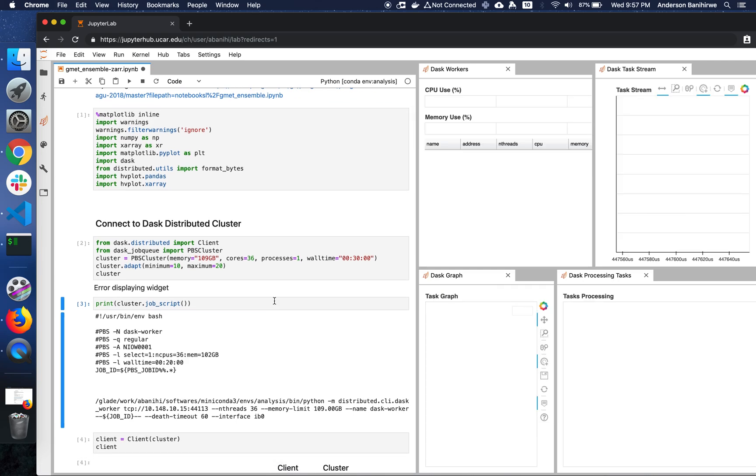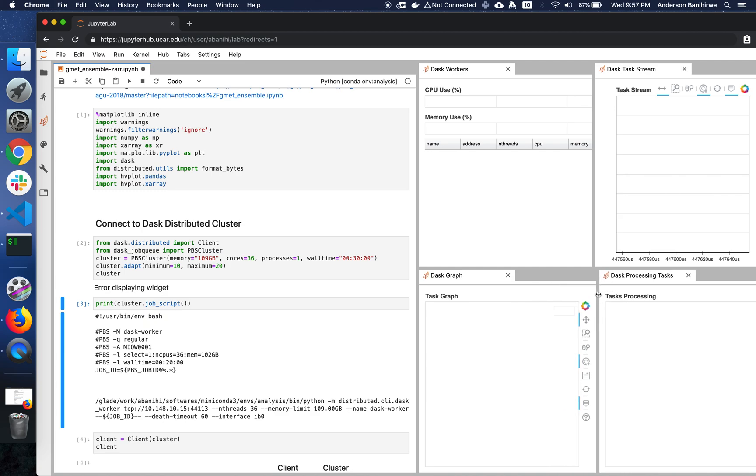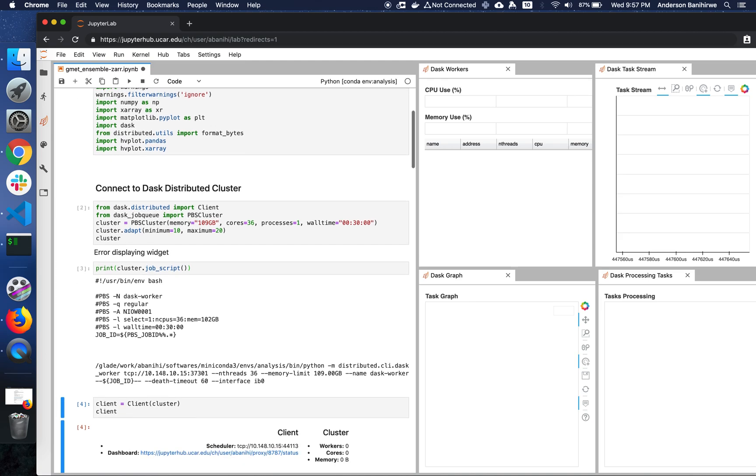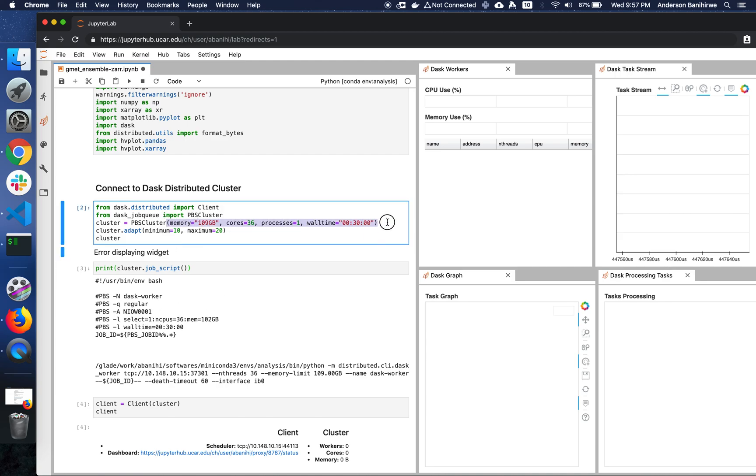So this is going to take some time to actually start seeing the workers. But we can still go ahead and look at some other things. In this case, let's just look at the job script. This is actually the script that gets executed every time that Dask requests resources from the queuing system. It matches what you describe here.